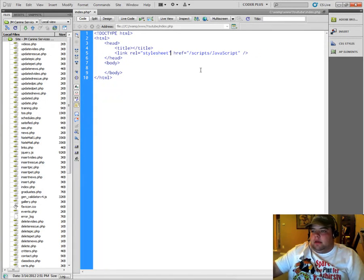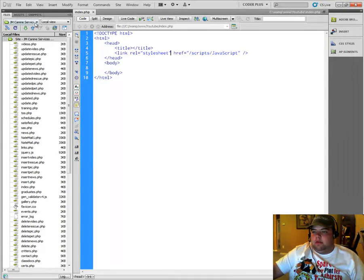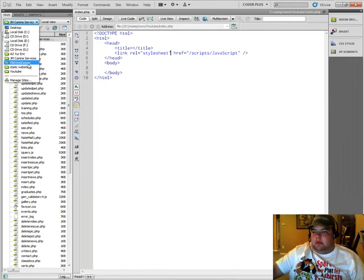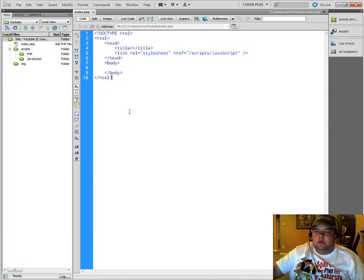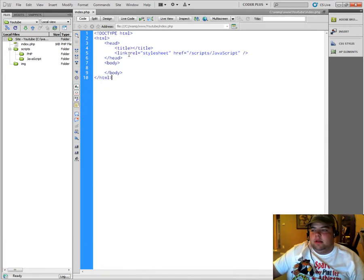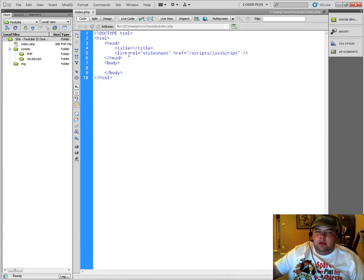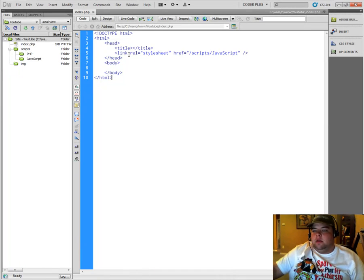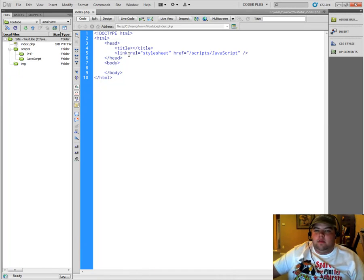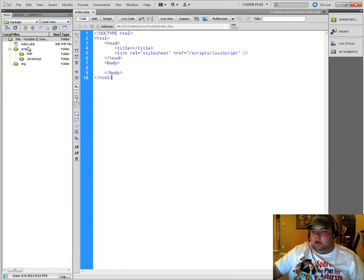But yeah, that's how you set up a site in Dreamweaver. You just basically can bounce around from the different ones, go up to site, create new site, set up your testing server if you're running PHP or anything like that. If you're just running straight HTML pages, you don't have to worry about that. You can simply just leave the server part blank and easily open up your web pages.